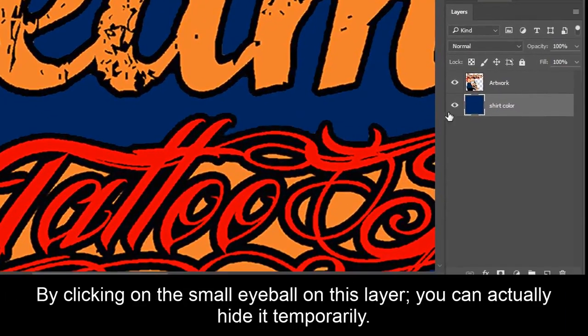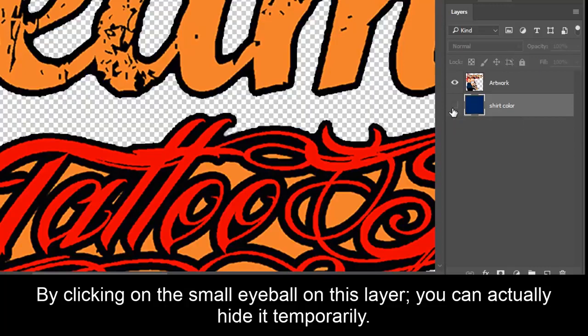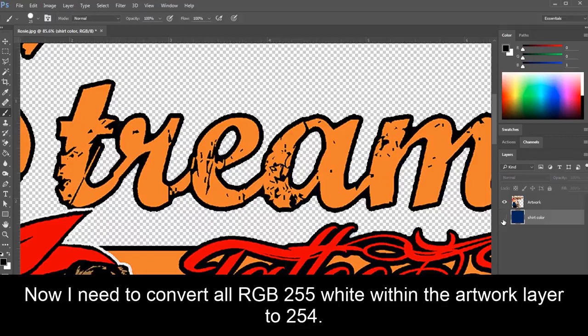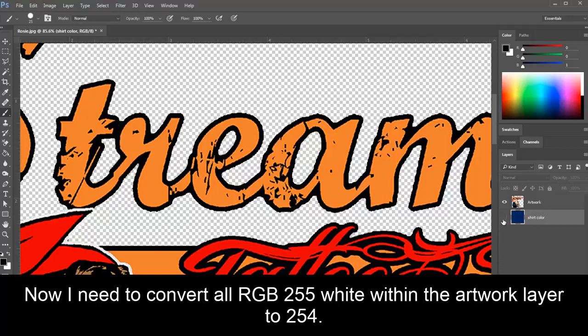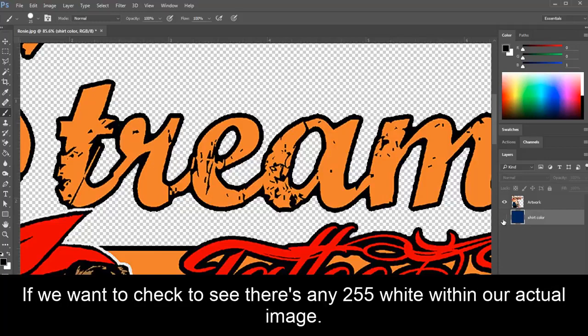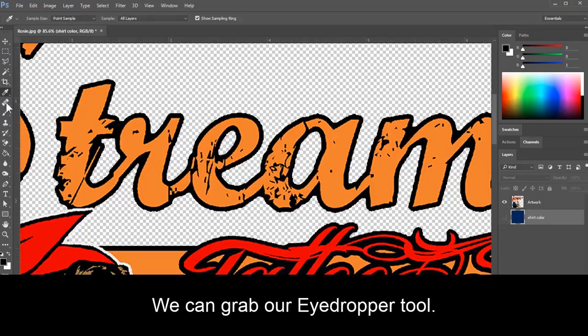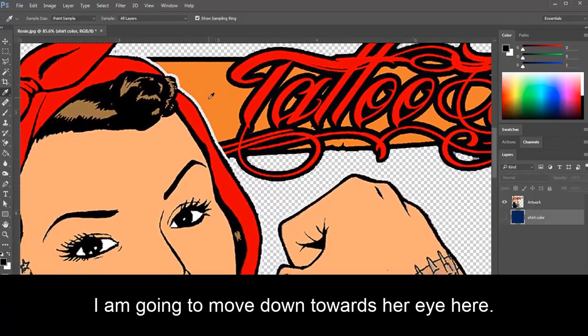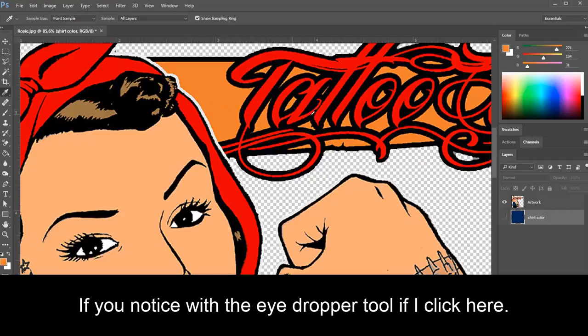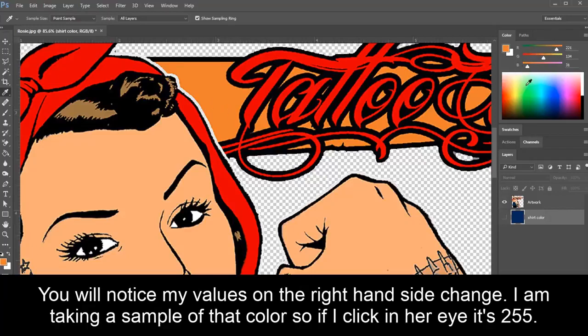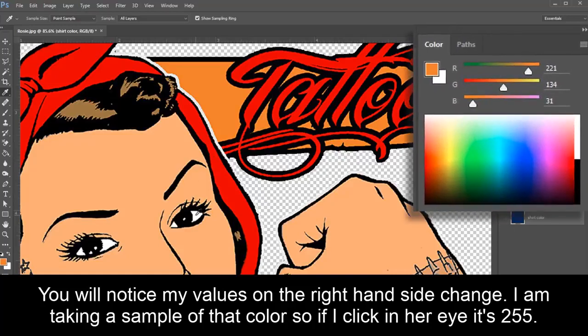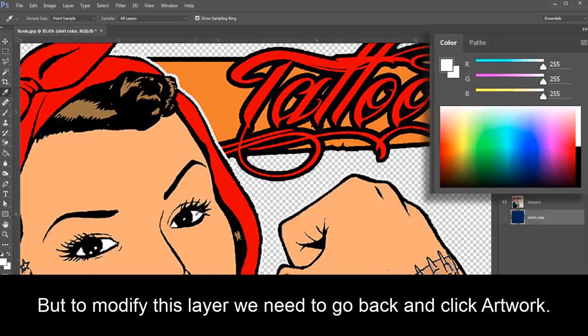By clicking on the small eyeball on this layer, you can actually hide it temporarily. Now I need to convert all RGB 255 white within the artwork layer to 254. The printer will not recognize RGB 255 as a color and will not print those areas. If we want to check to see if there's any 255 white within our actual image, we can grab our eyedropper tool. I'm going to move down towards her eye here. If you notice with the eyedropper tool, if I click here, you notice my values on the right-hand side change. I'm taking a sample of that color. So if I click in her eye, it's 255.